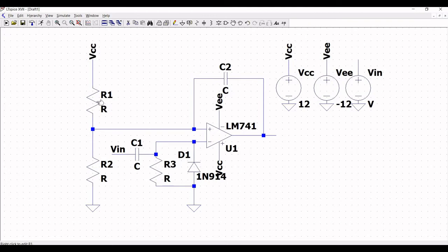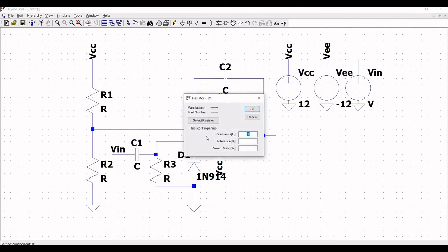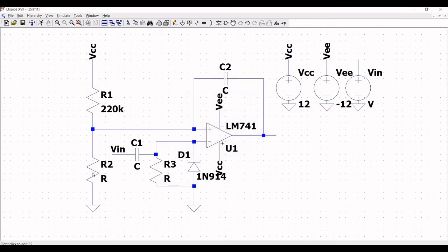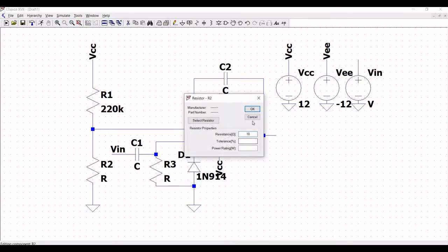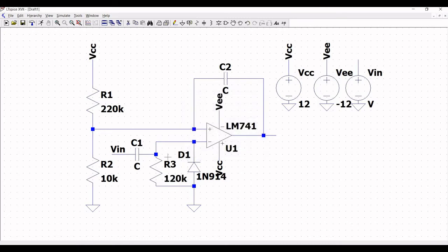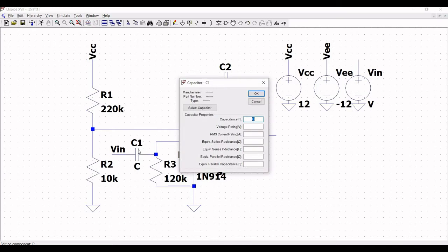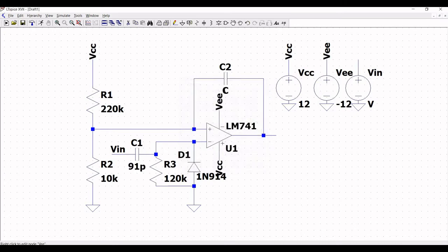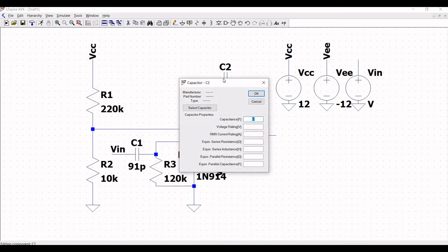Now right-click on resistor R1 and define the resistance value as 220 kilo-ohm. Right-click on resistor R2 and define the resistance value as 10K. Right-click on R3 and define the resistance value as 120 kilo-ohm. Right-click on capacitor C1 and define the capacitance value as 0.07 microfarad.